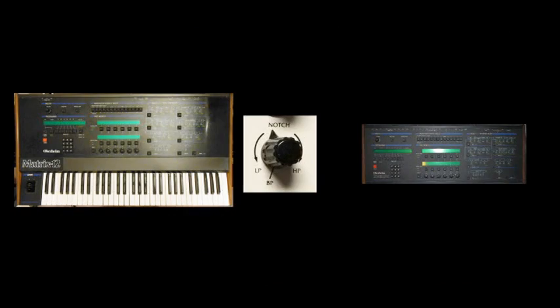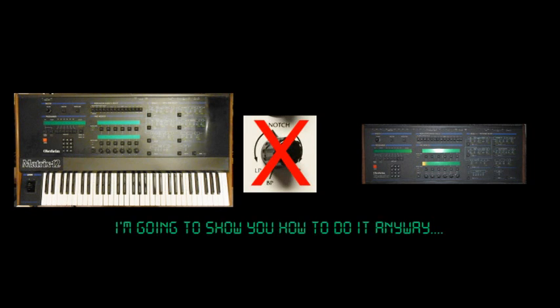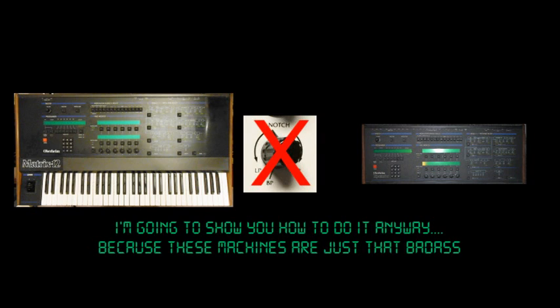The Oberheim Matrix 12 and Expander do not have variable state filters. However, in this video I'm going to show how you can do it anyway. Because these machines are just that badass.